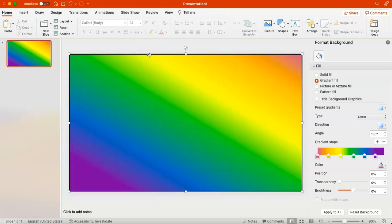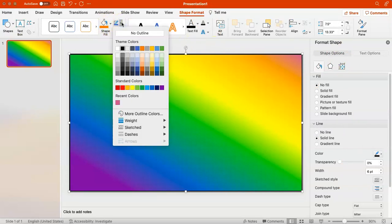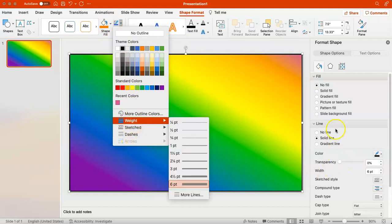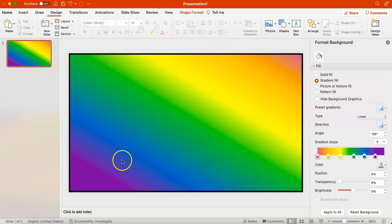It should be noted that the different shape formatting features you see on the right-hand side are also available in the menu up along the top. They are the exact same features — it's just a matter of preference which one you use.